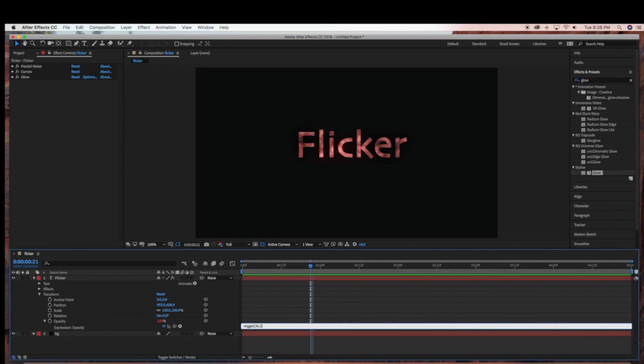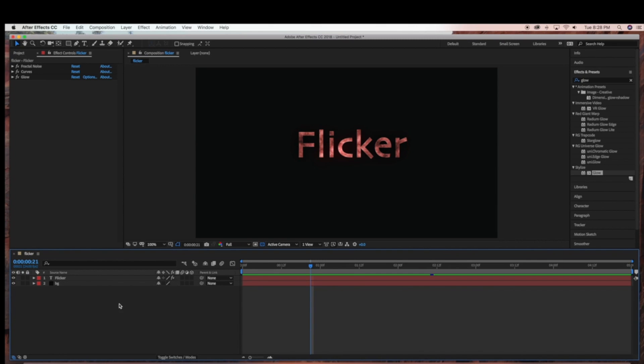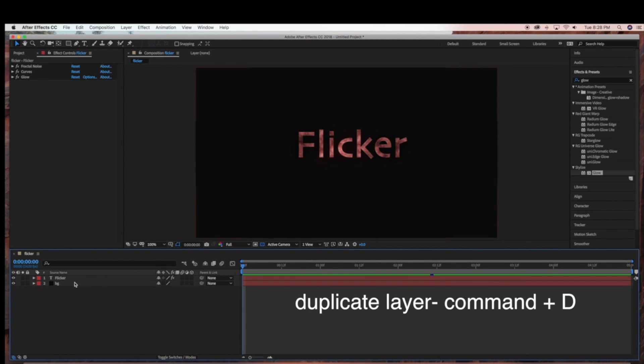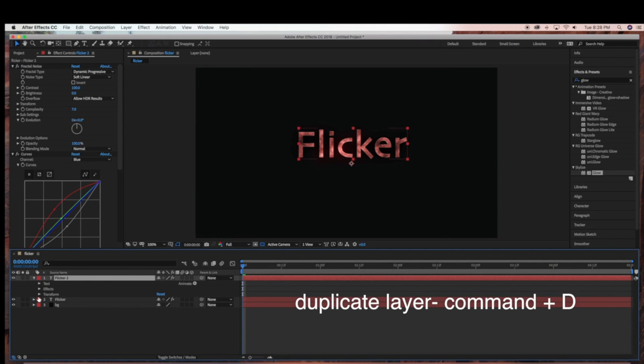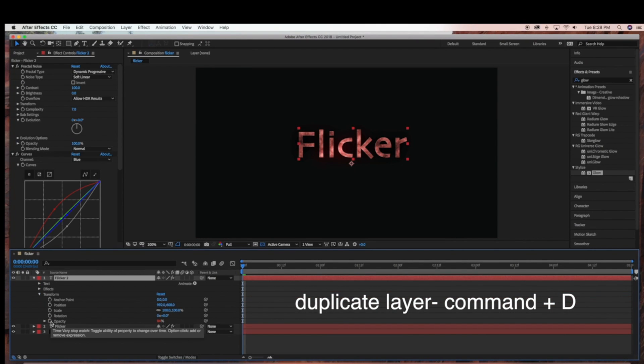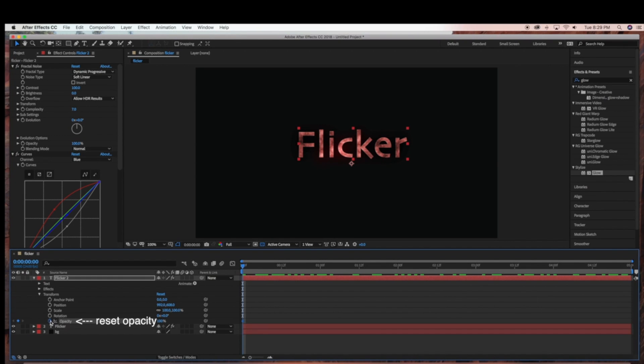So I'm going to leave it at 3075. Now if you only want the flicker to occur in a certain portion of the scene, what I'm going to do is duplicate this layer. And then in my flicker2 layer, I'm going to take out the flicker animation that we did.